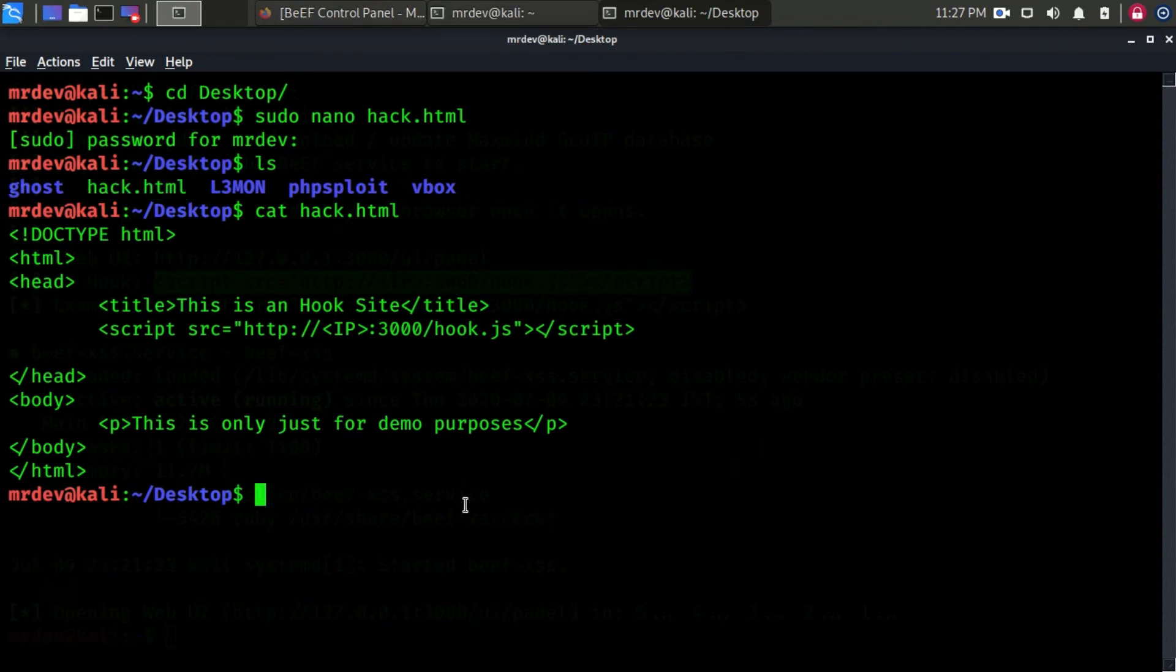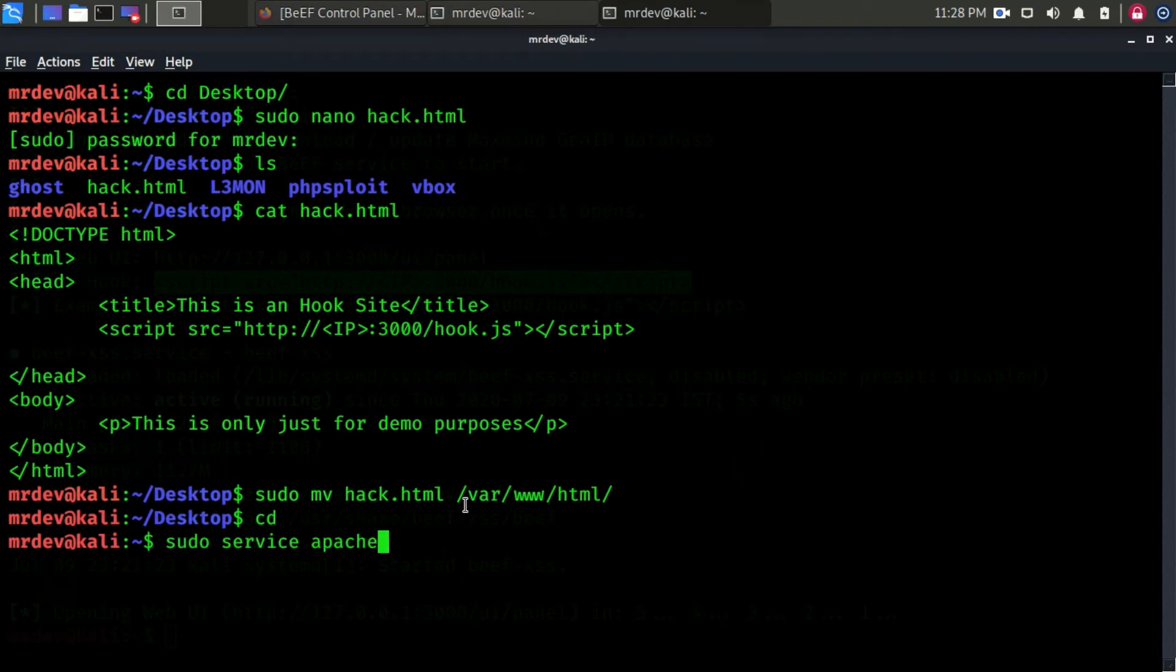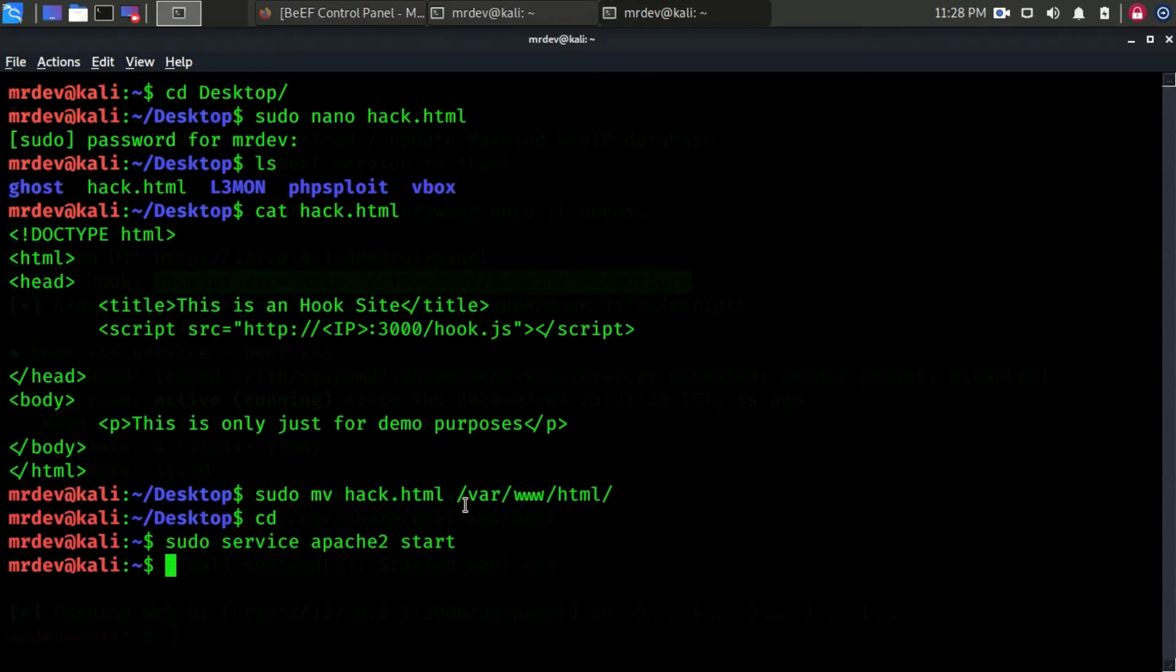Now we have to host this page using Apache 2. Move this file to this path. Now start the Apache 2 server. Oh sorry, I have done a mistake. I have not mentioned the IP address.